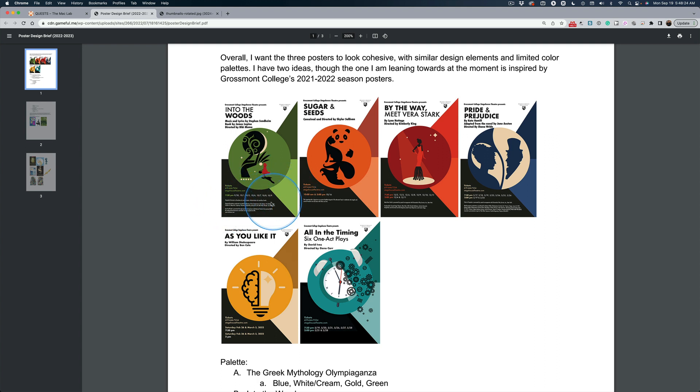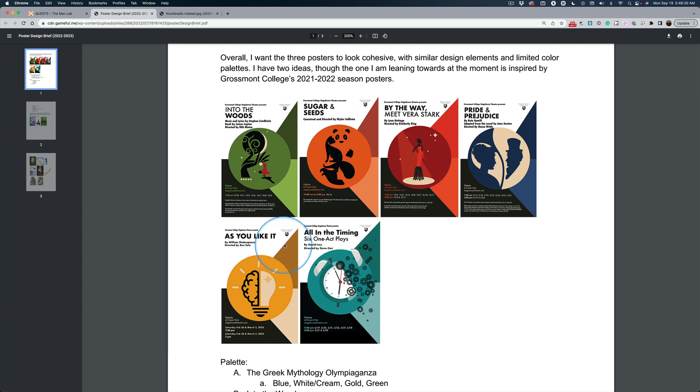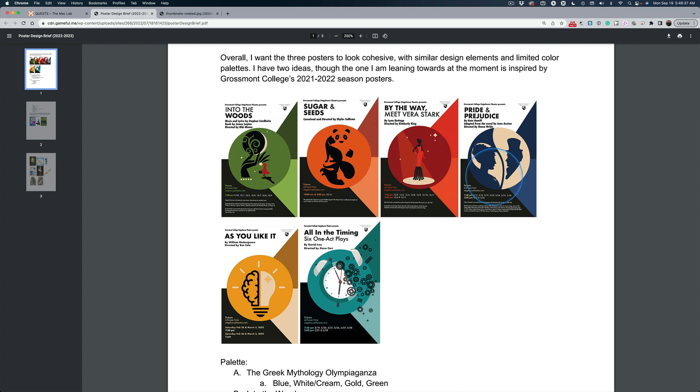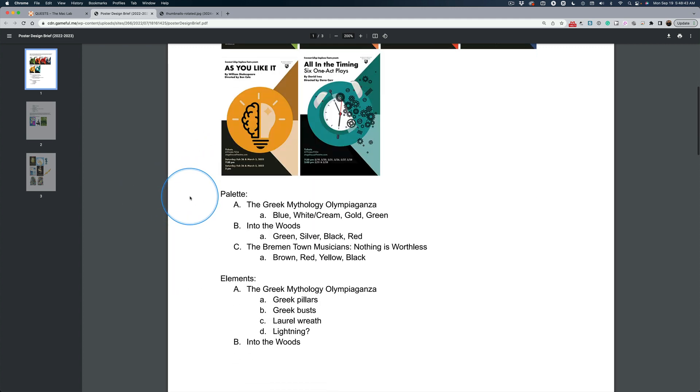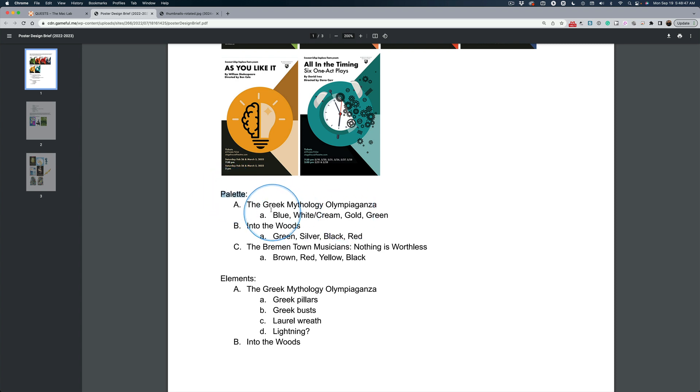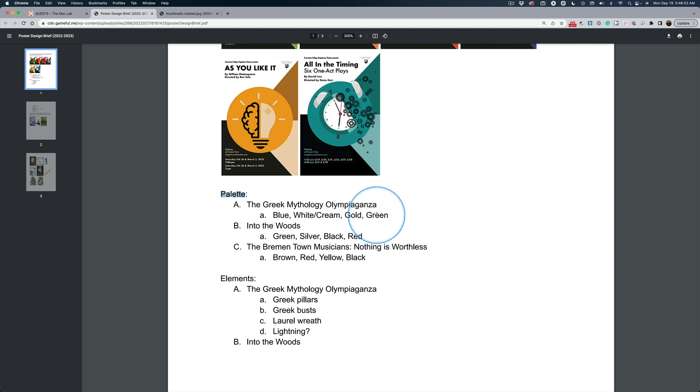I showed you her thumbnails. This is just her explaining that she wants all three posters to follow a look and feel. It doesn't have to be this clean, and it won't be. But she also has a color palette, you know. And for the Greek mythology, she wants blue, white, cream, gold, green.